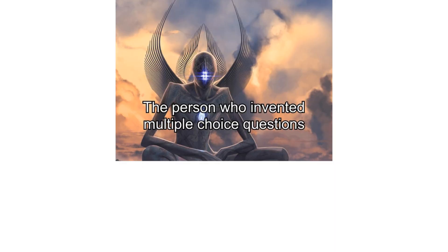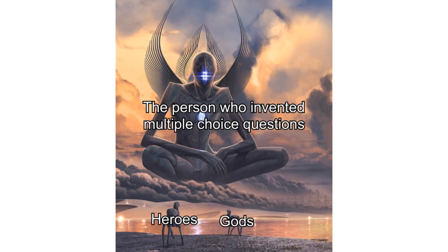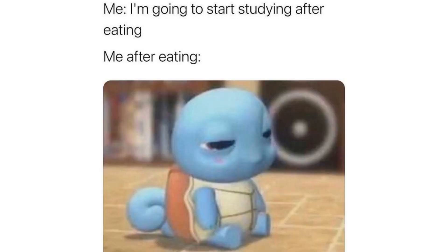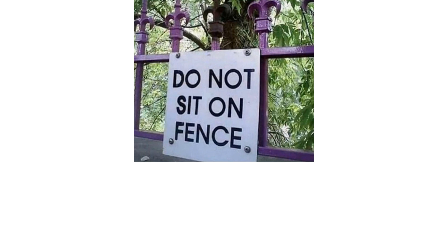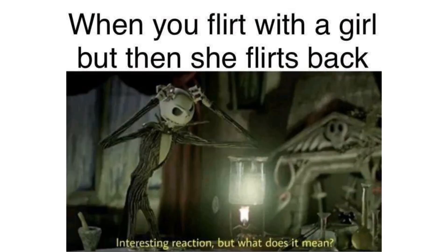The person who invented multiple choice questions. Heroes. Gods. Me. I'm going to start studying after eating. Me after eating. Do not sit on fence. What the hell happened here? When you flirt with a girl but then she flirts back. Interesting reaction but what does that mean?